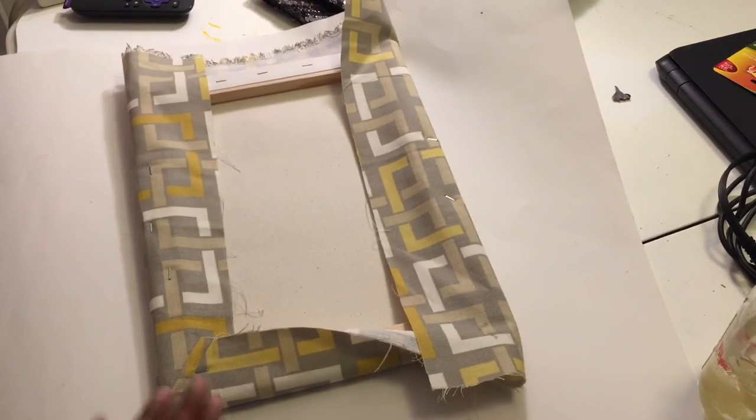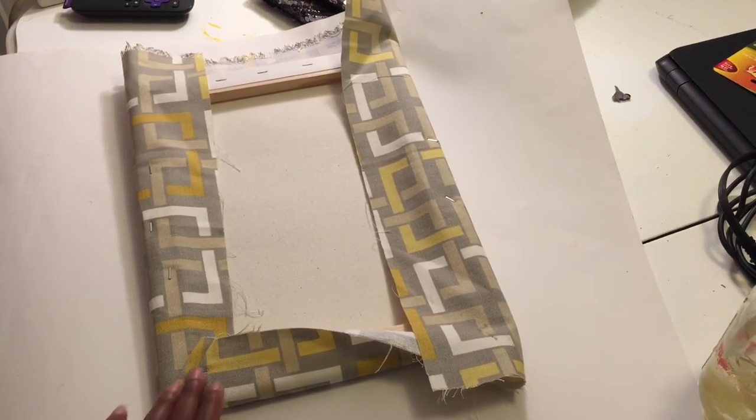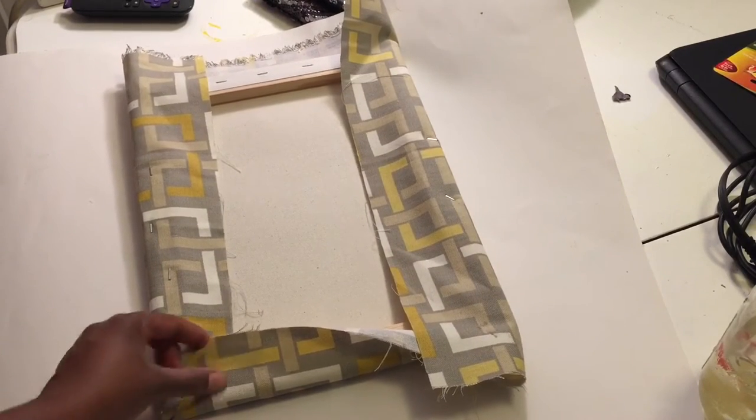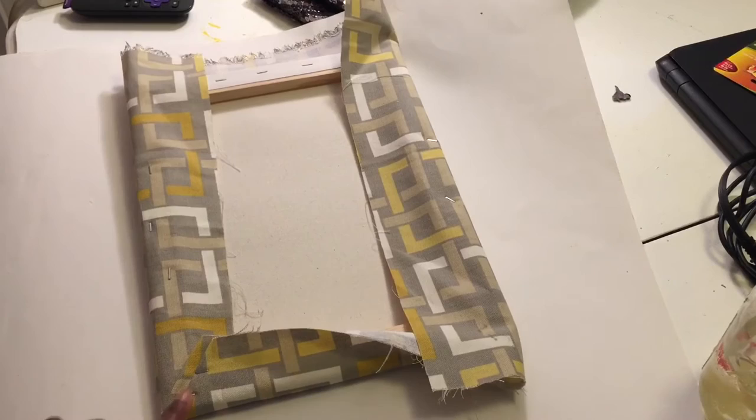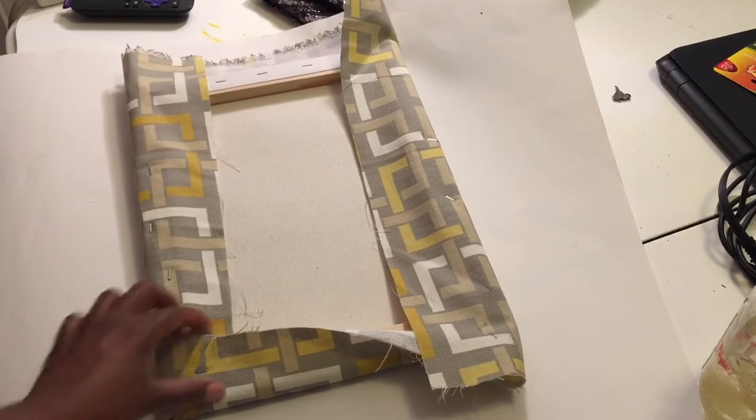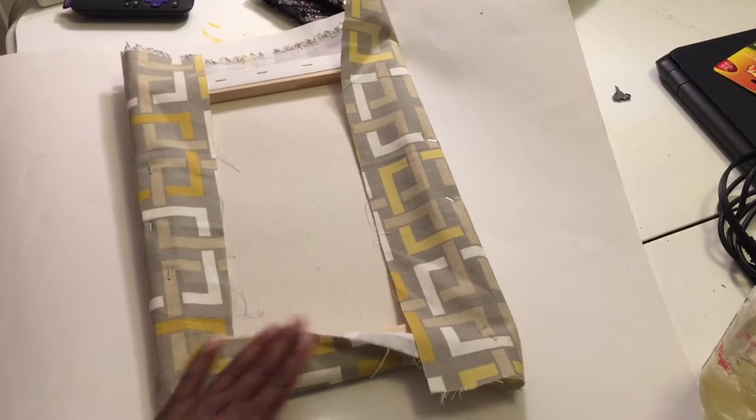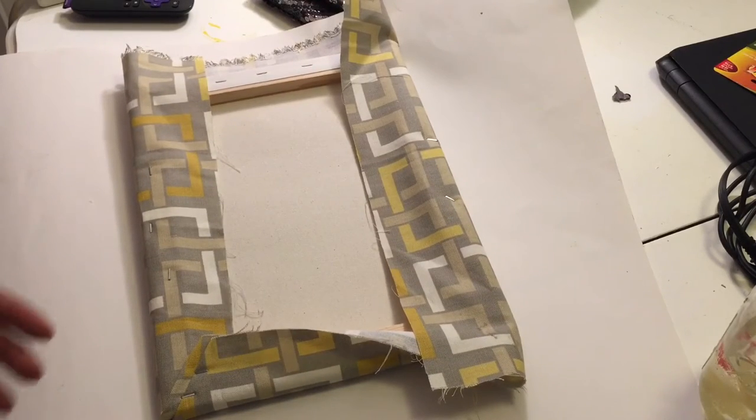So I put two staples. Sorry if you couldn't see that. I put two staples in that part right there where I stapled down, and then at the end you can go around and cut it.